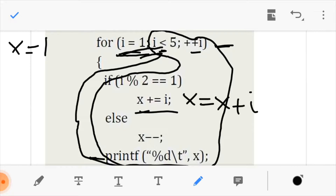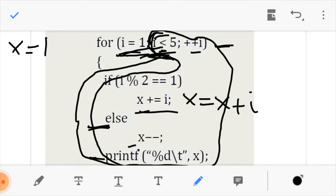After executing, we come back and increment i. Now 2 is less than 5, so we go into the if statement. 2 modulo 2 is not equals to 1 — it is false. So we come to the else condition, which states that we should decrease x. Since our x is 1, we decrease x by 1 and our new value for x is 0.